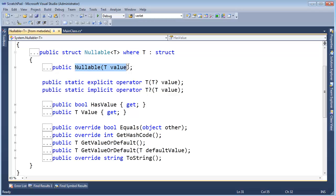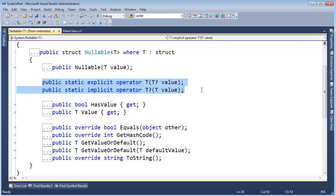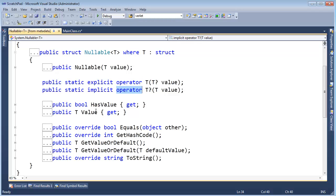You see here there's a constructor, looks like it takes the value. There's these operators I'll talk about, maybe not this video, maybe the next one. Operator overloads, don't worry about it. These are conversion operators we'll talk about.